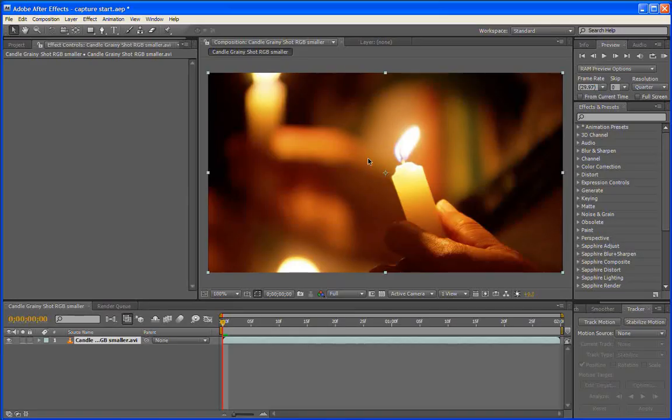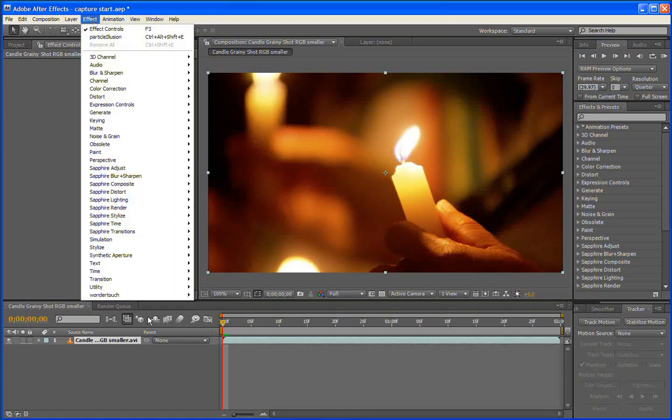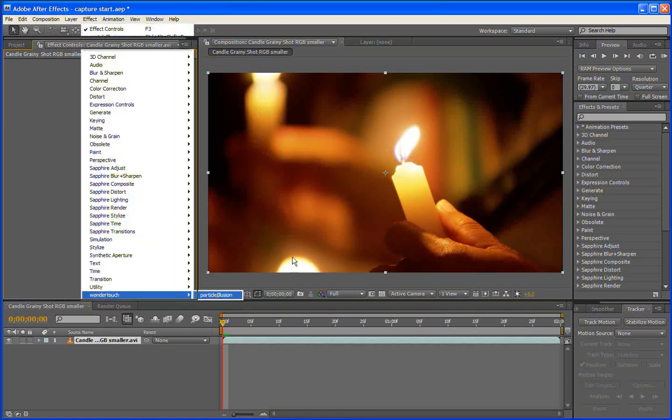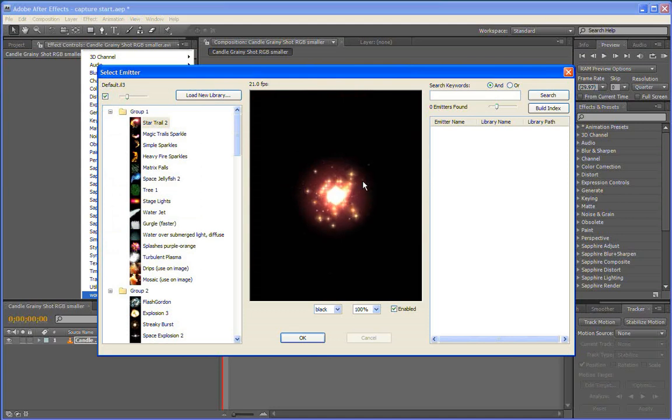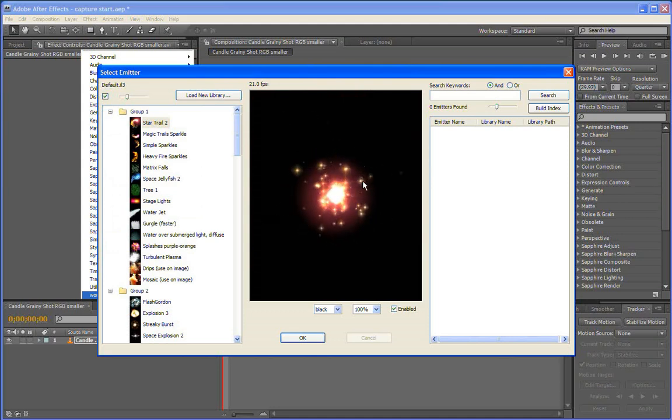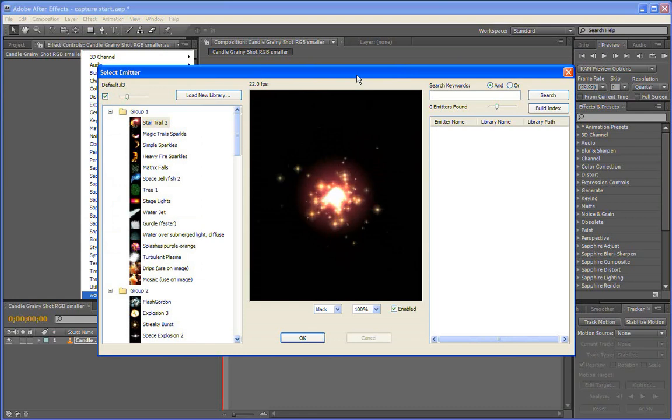In After Effects, I have some footage loaded and I want to apply Particle Illusion to it. So go to Effect, Wonder Touch, Particle Illusion. And in Particle Illusion, there's no such thing as a blank or empty emitter. So you've always got to start with a preset. And so this is the emitter selection dialog that shows up.